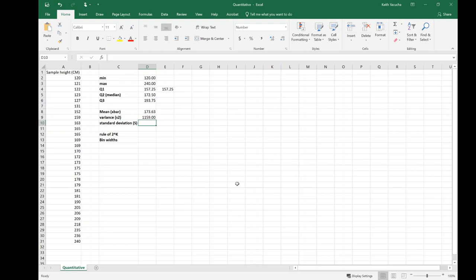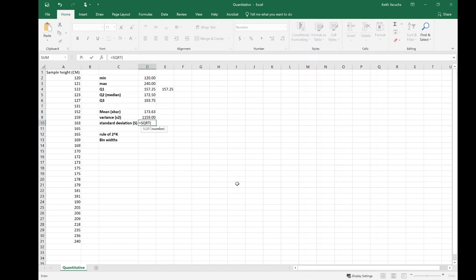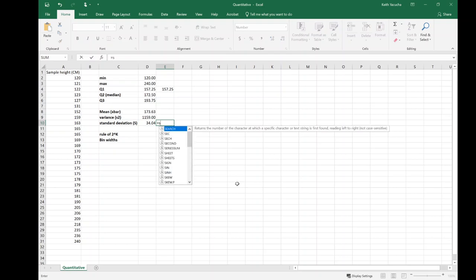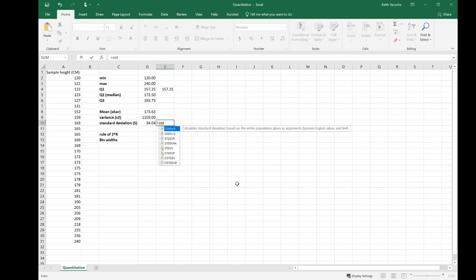From here standard deviation—two ways we can go about this. We could just say we know the standard deviation is the square root of the variance, so we can go sqrt for square root and say square root of that cell there to give us 34.04.